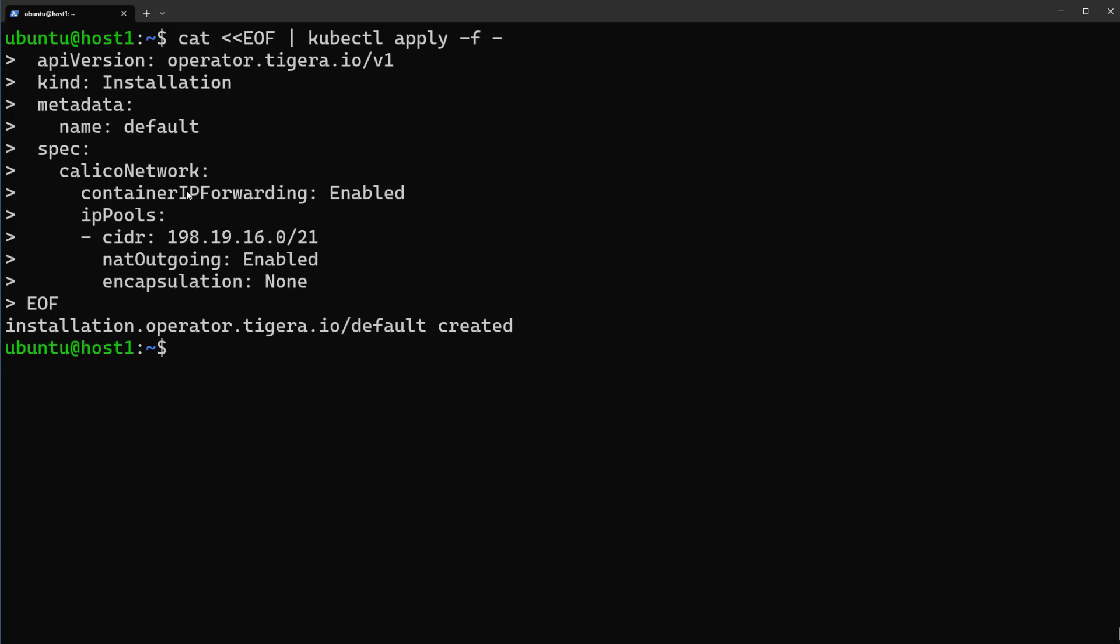You see installation created. You see here in the command that I did run we are using this CIDR block. You can also before running this command change and select any CIDR block for your Kubernetes cluster. Let's run kubectl get pods dash A.